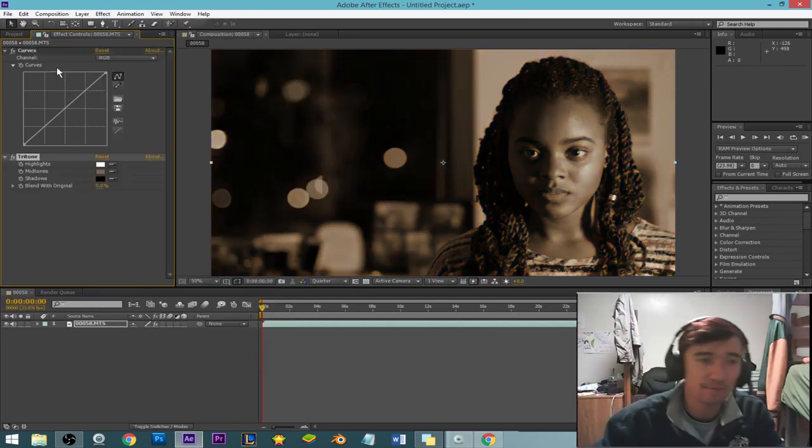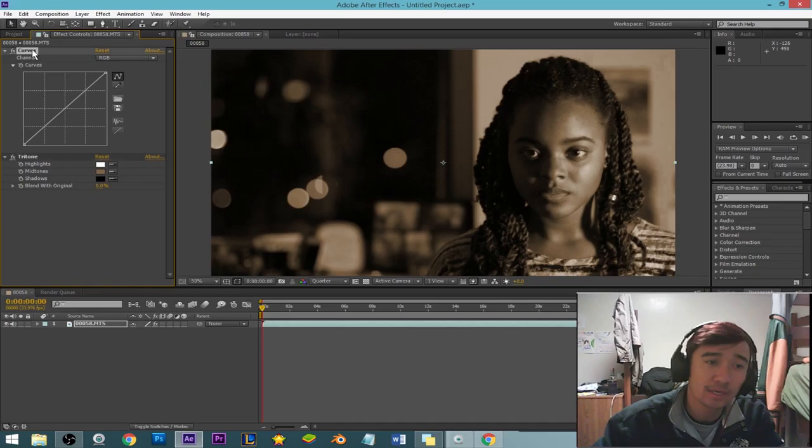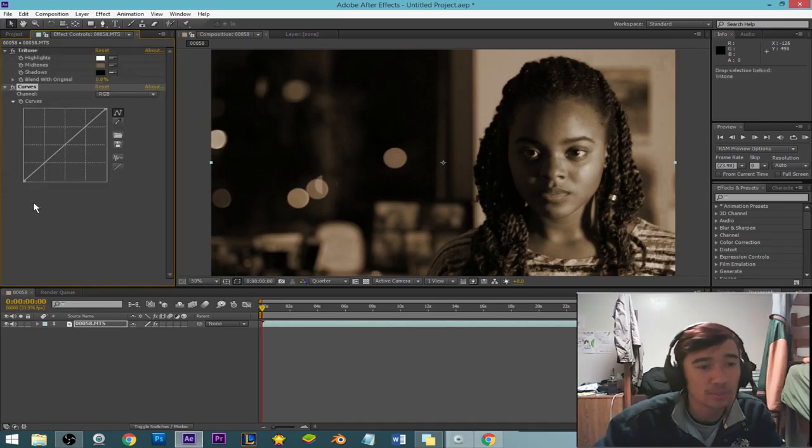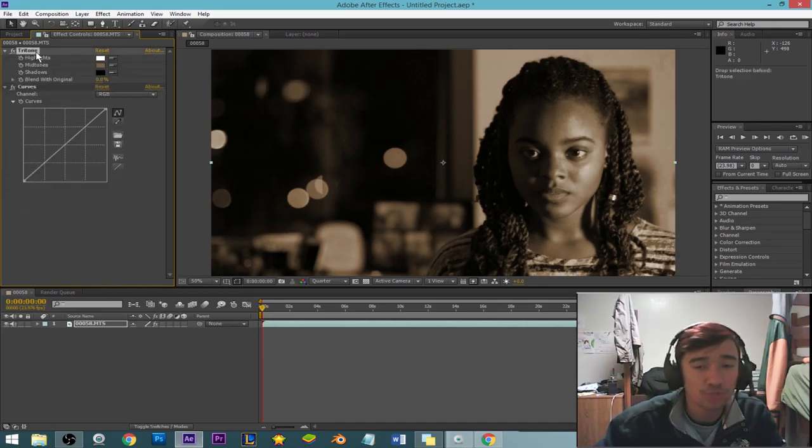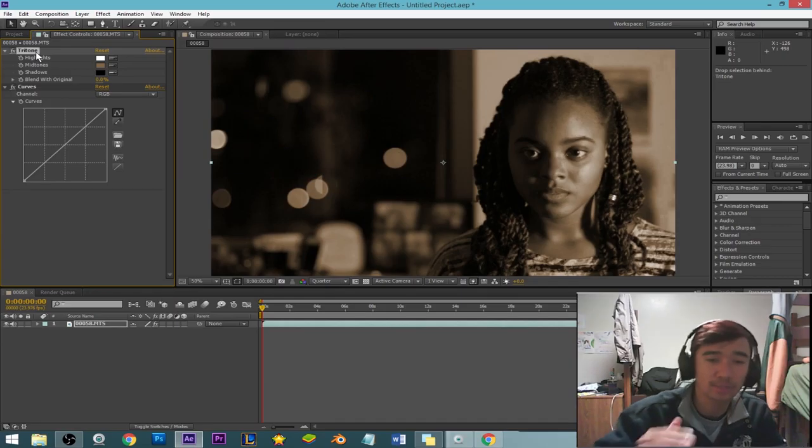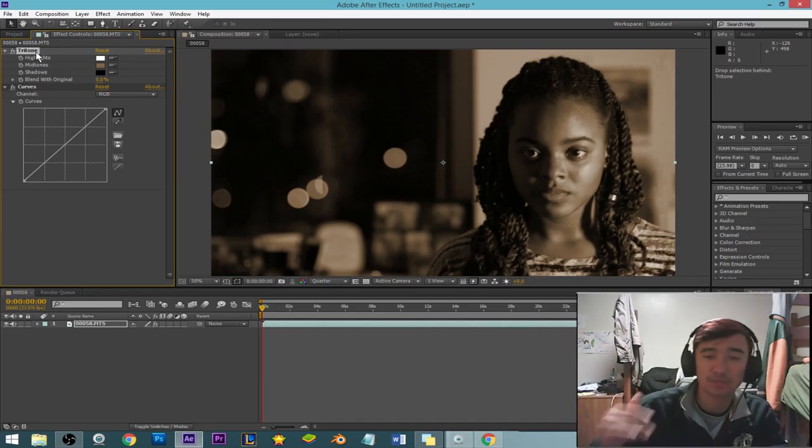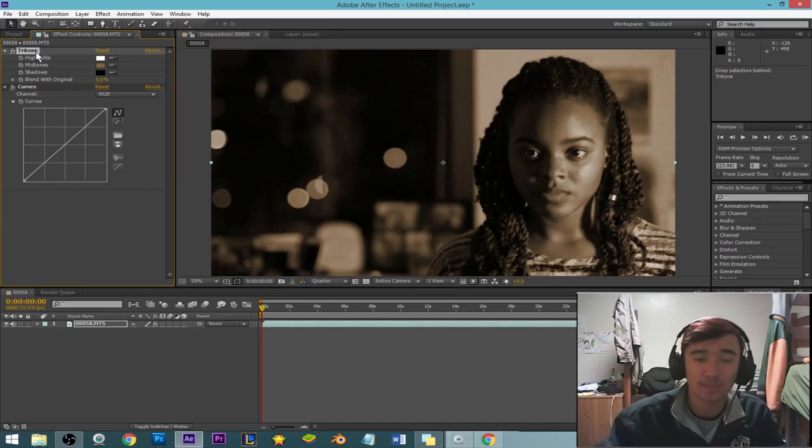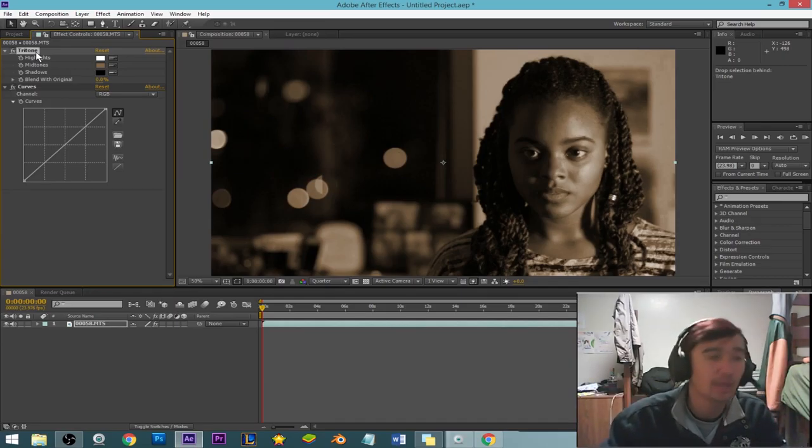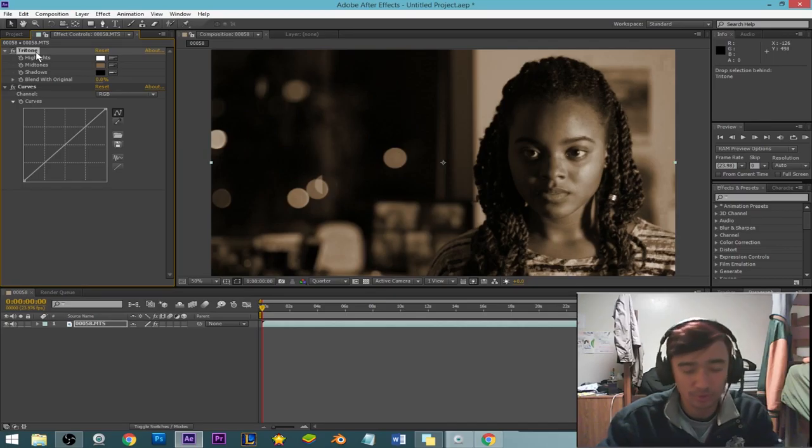These are the ones that I find work best for me when I try to change or correct and get something back to the color that I want it to be. But yeah, I'll just show you how they work.